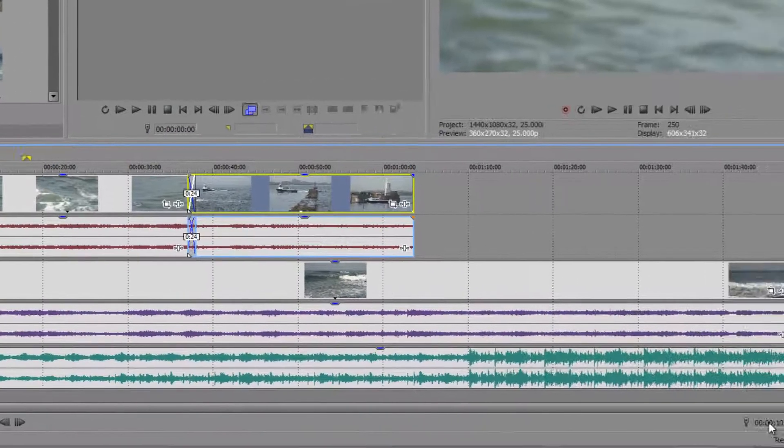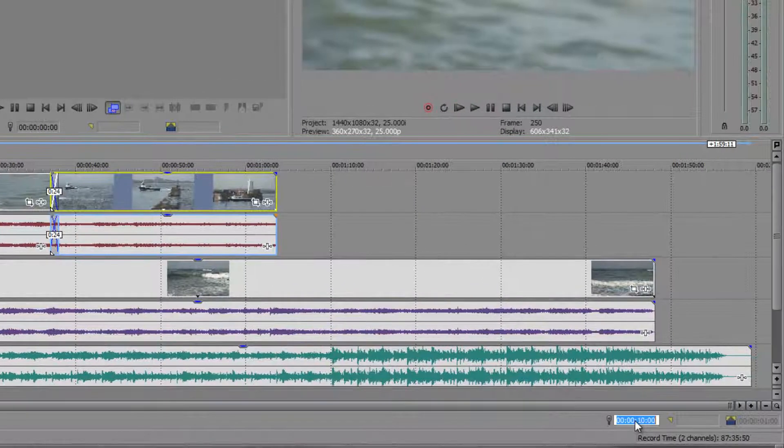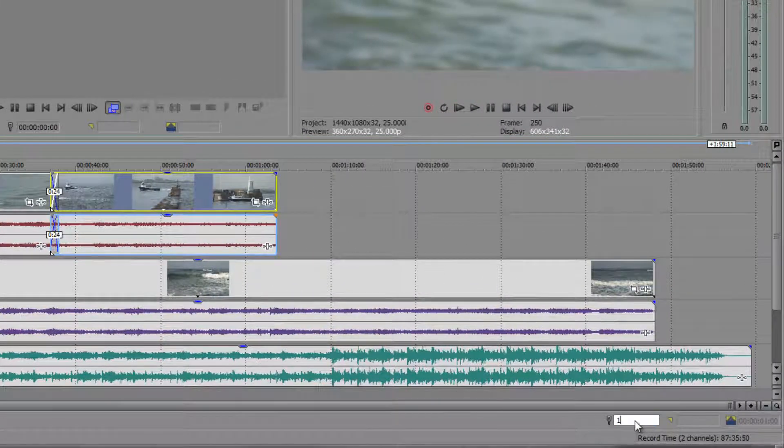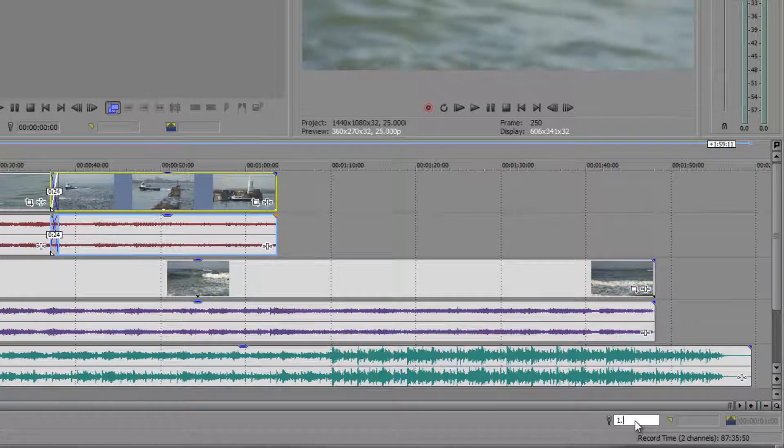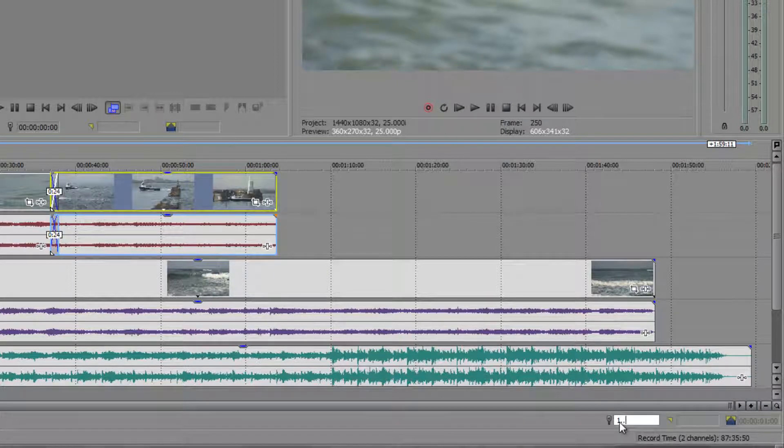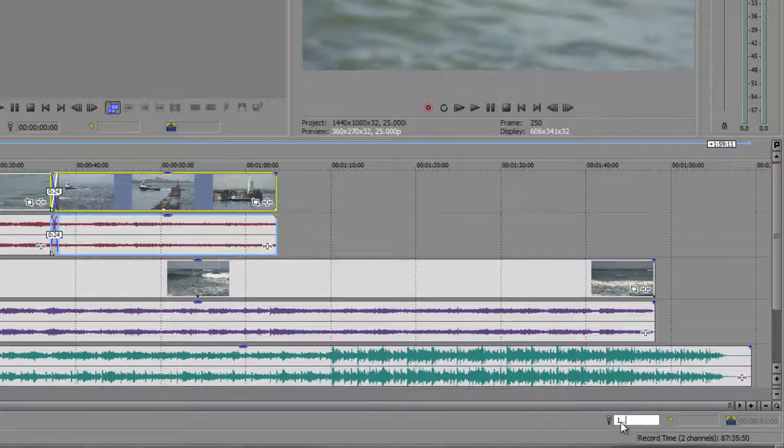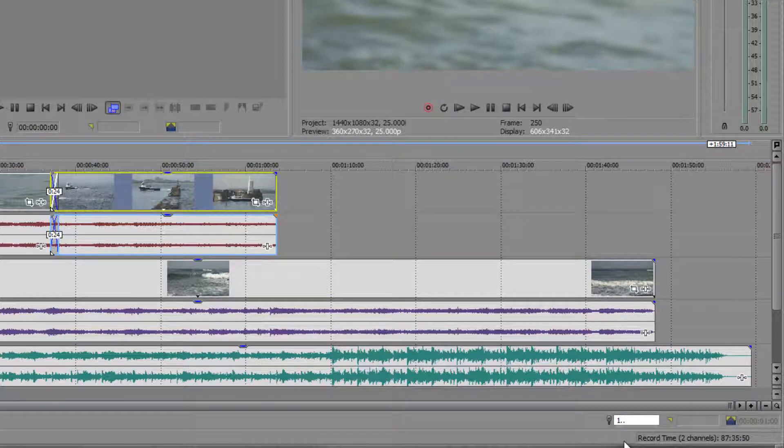If I double click in here and do 1 and then I do point point you'll see that what I'm saying is 1 minute. So it's no frames, no seconds, 1 is going to be 1 minute.